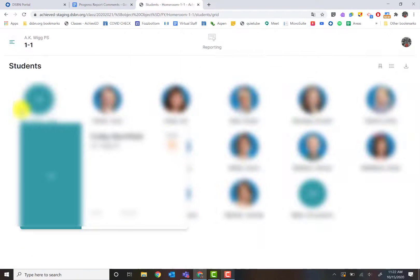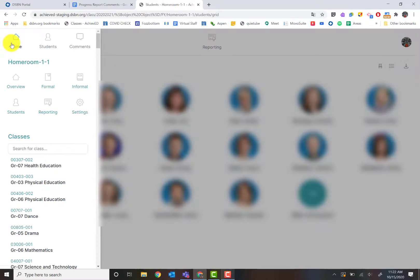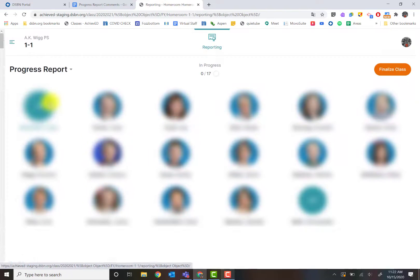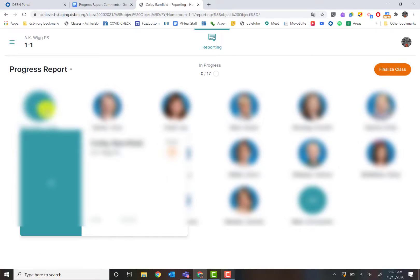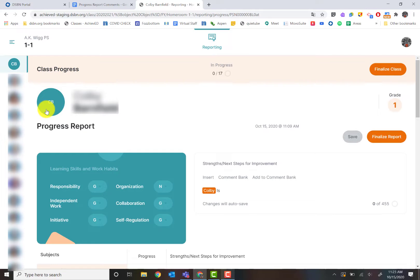If I go back to students, you're going to notice there's a reporting button up here. That reporting button is also found right here. When we click on reporting, if I click on a student now, it's not going to give me the snapshot overview. This will actually give me the report card or progress report.